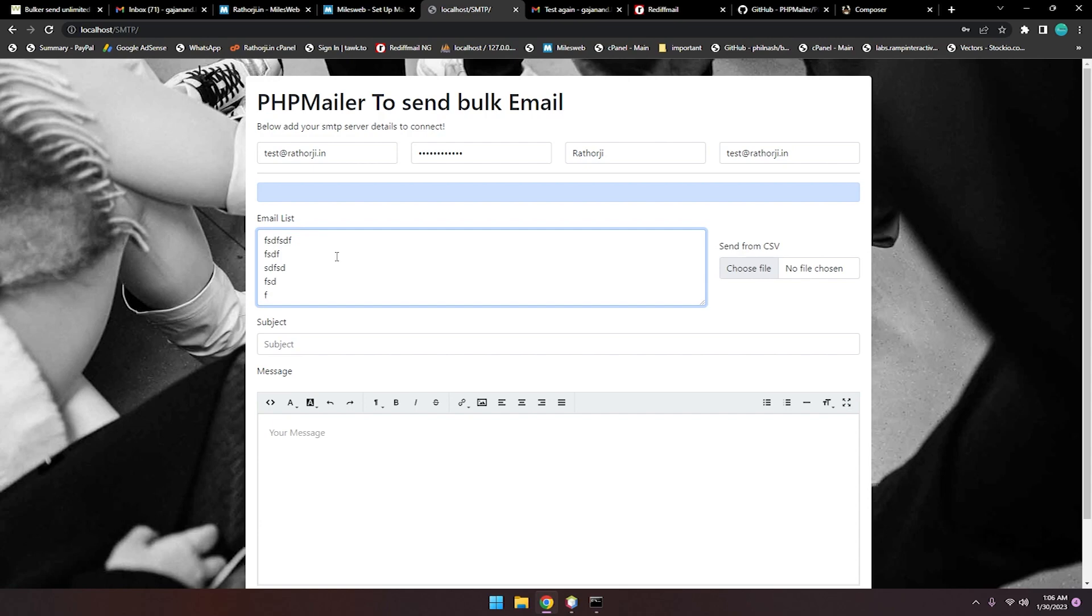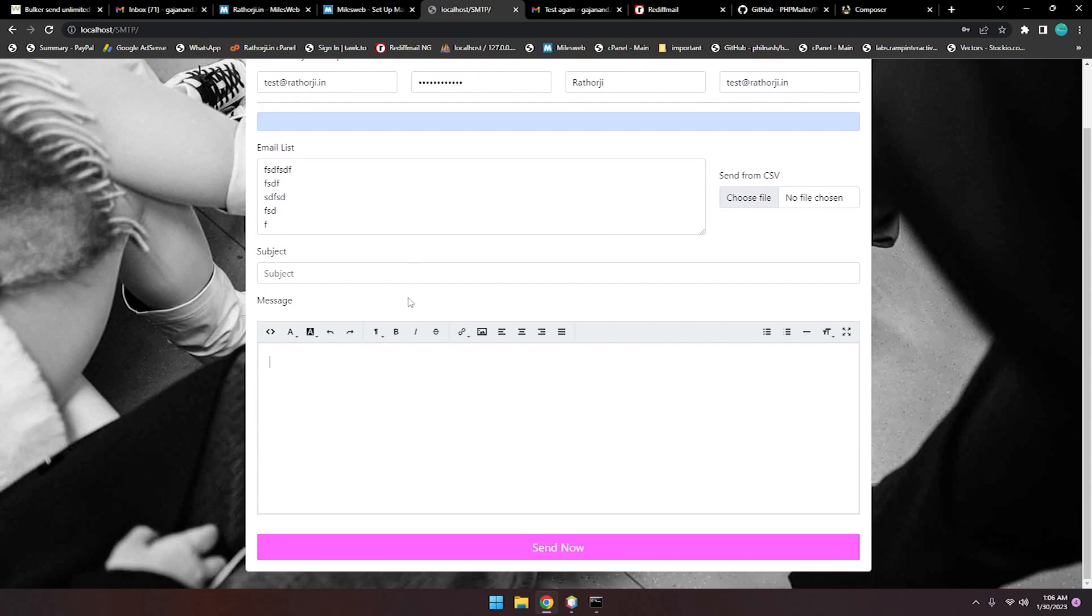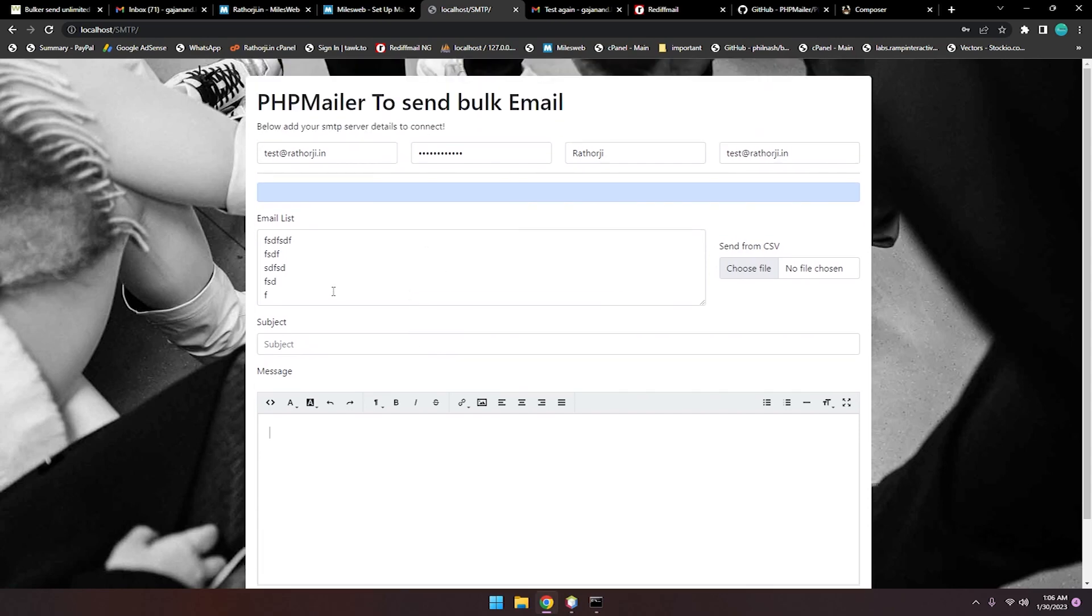This will automatically separate by the system and it will pick from here, take the subject, and take the message. It will send accordingly. Pretty much I have shown you how to use this PHPMailer for bulk emails.